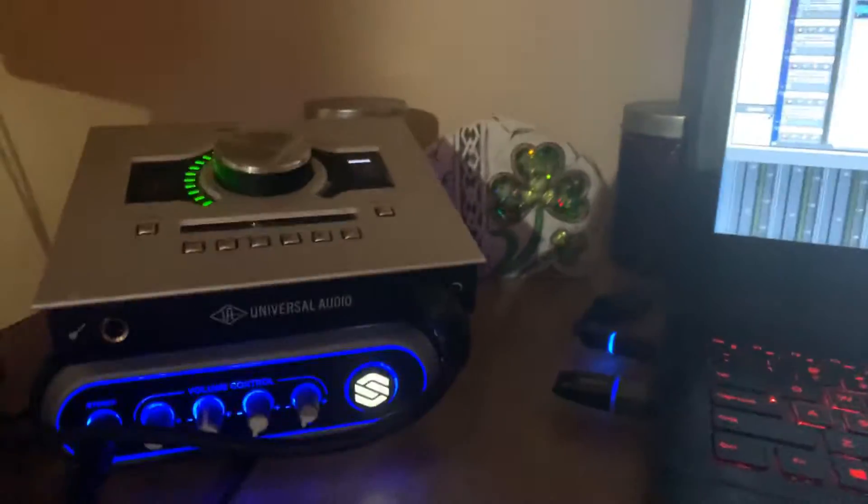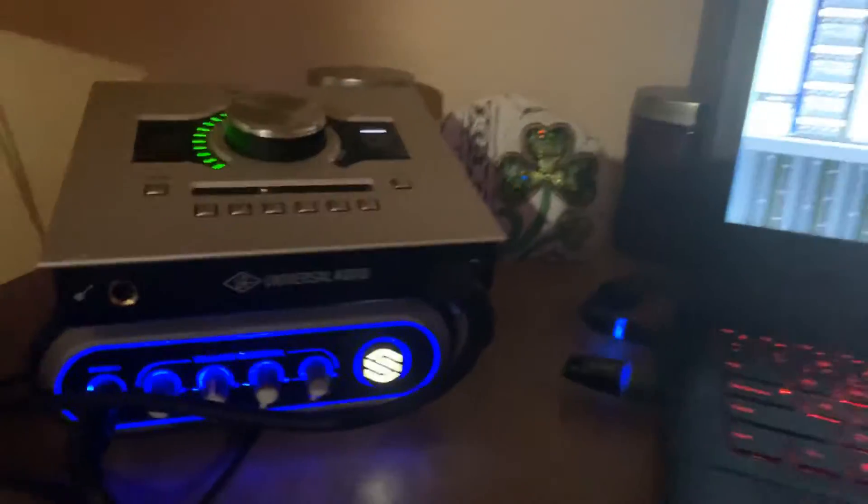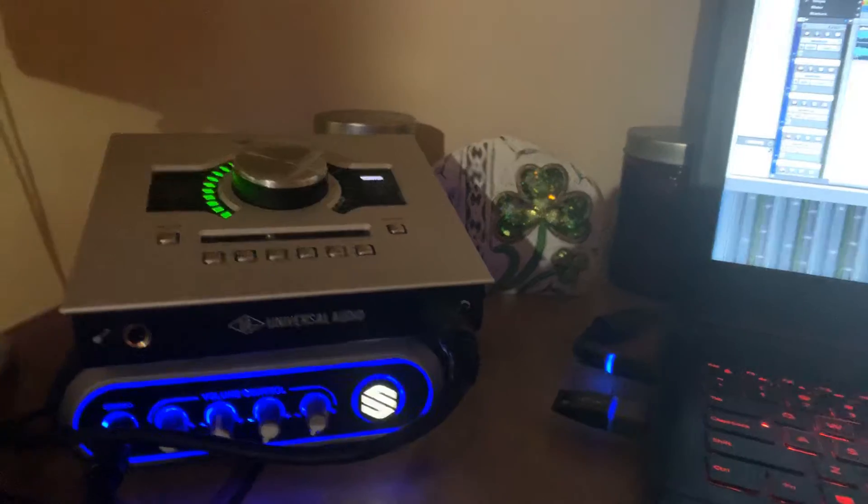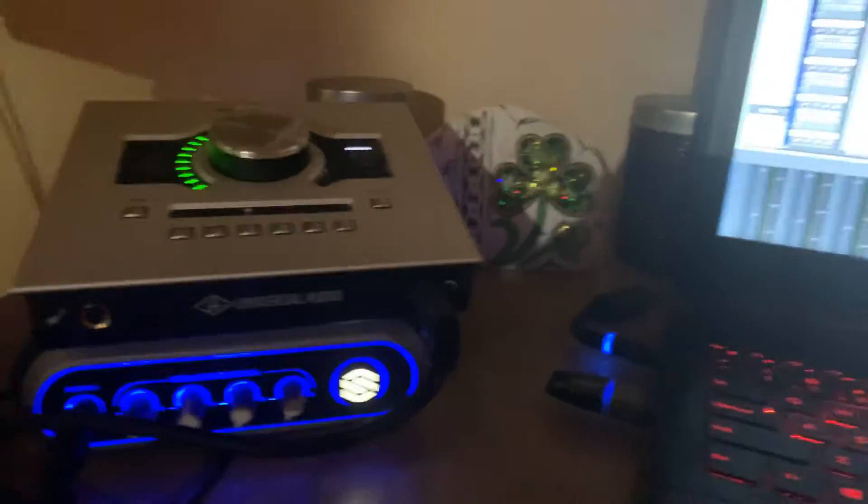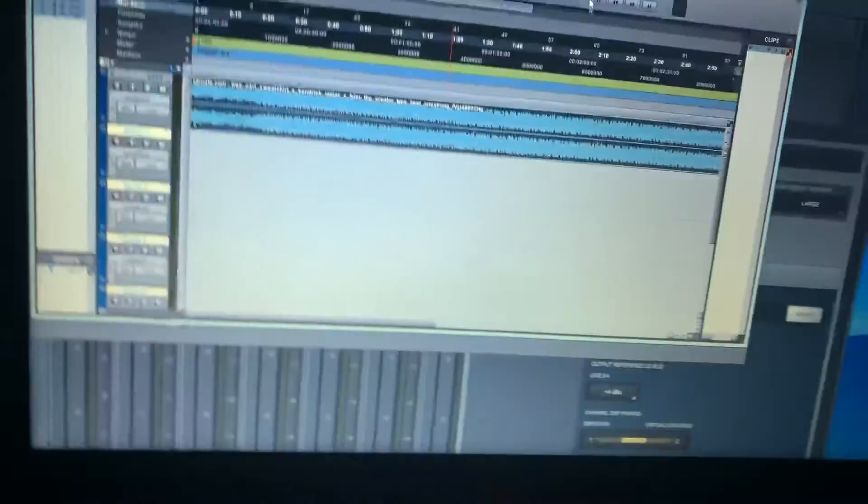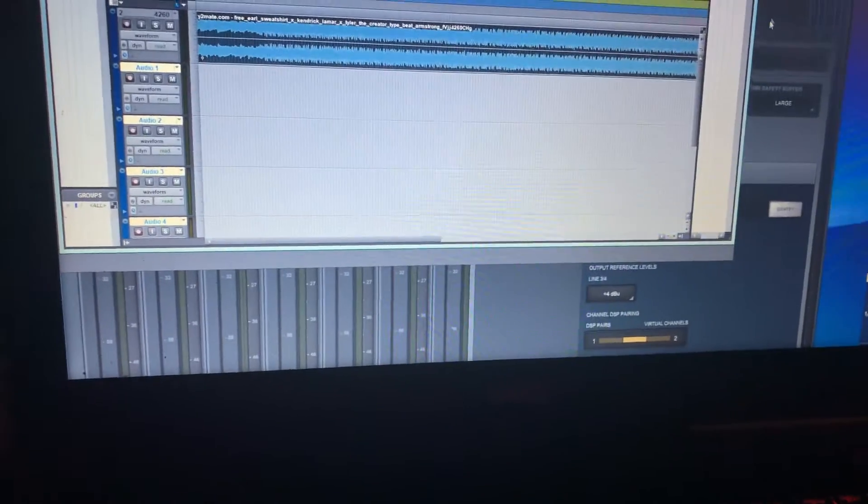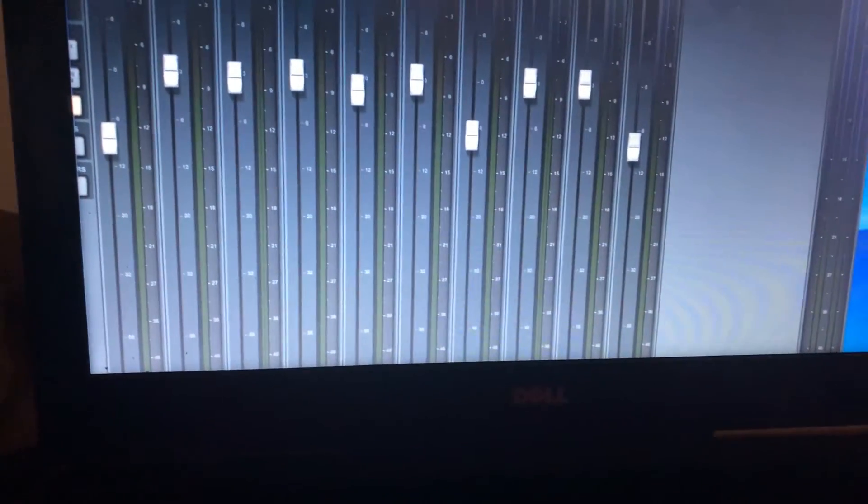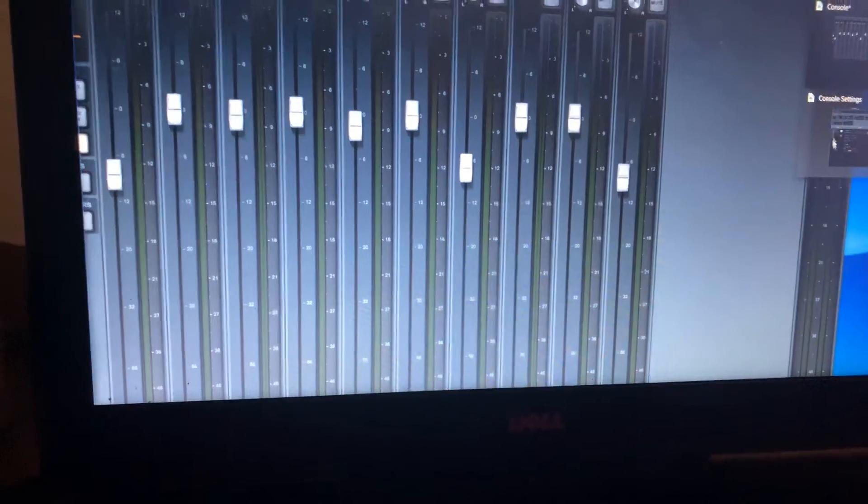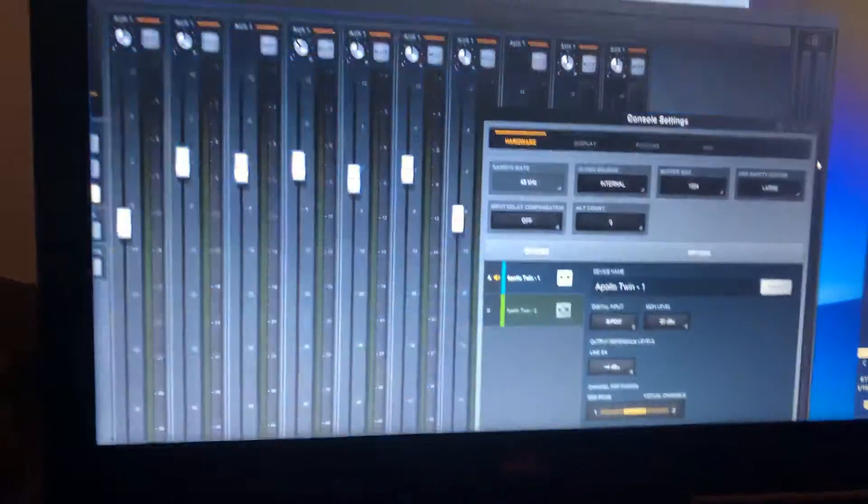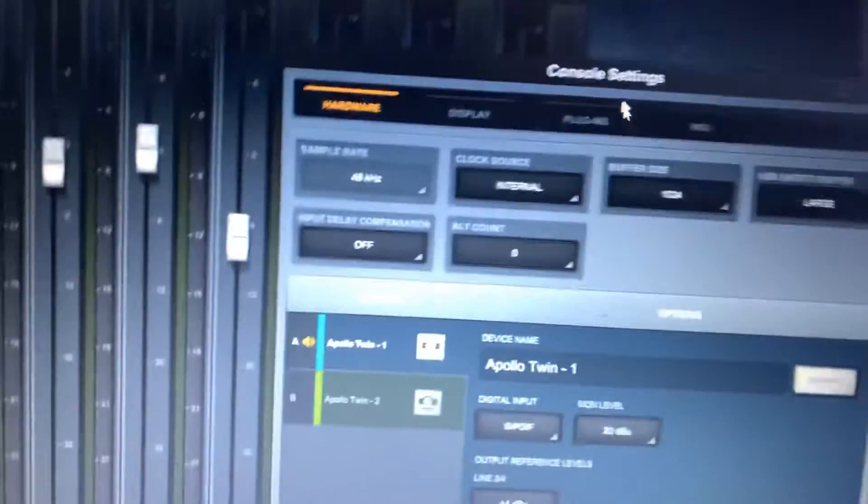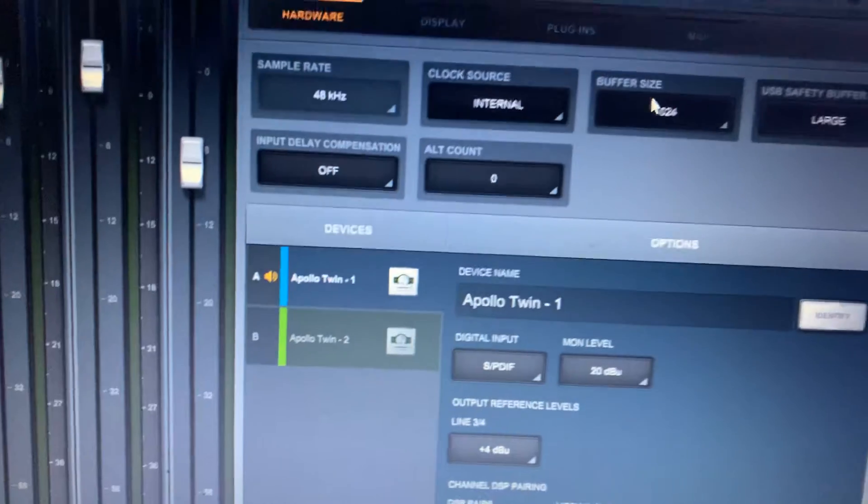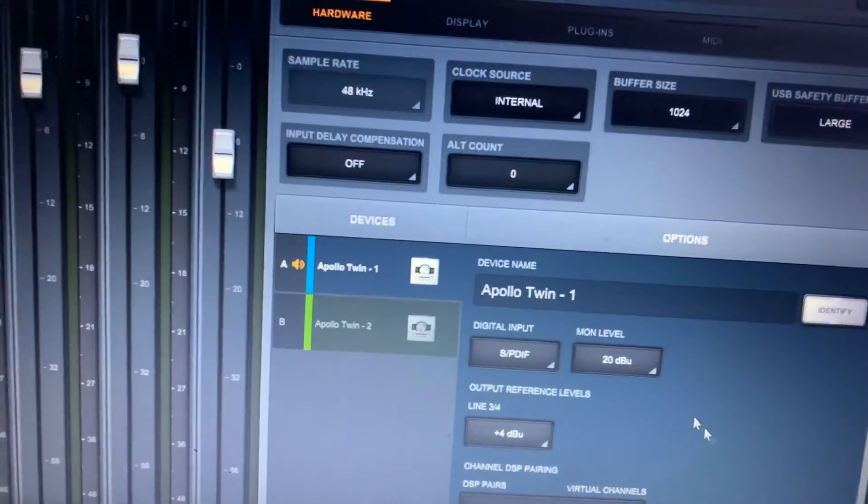I figured out how to stop the cracking and popping in the Apollo Twin USB. I had to go into my console and go into my settings. First of all, up the buffer